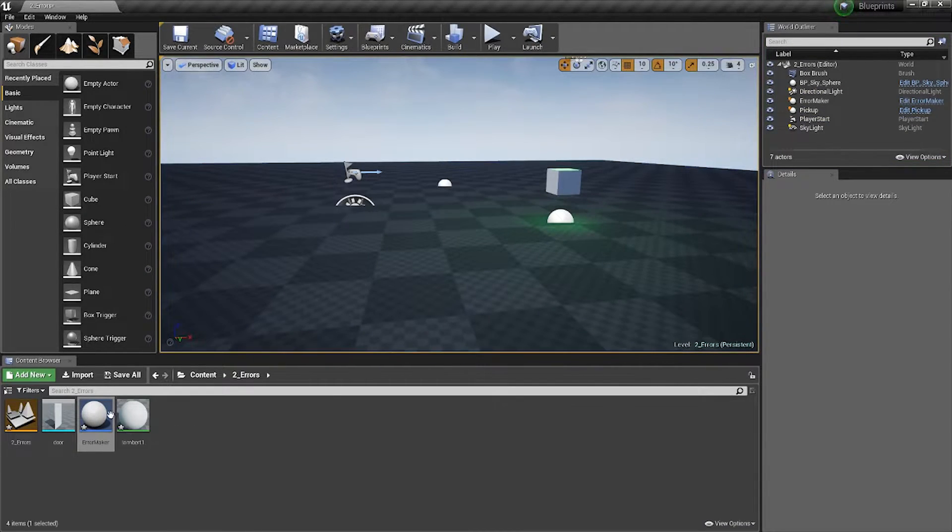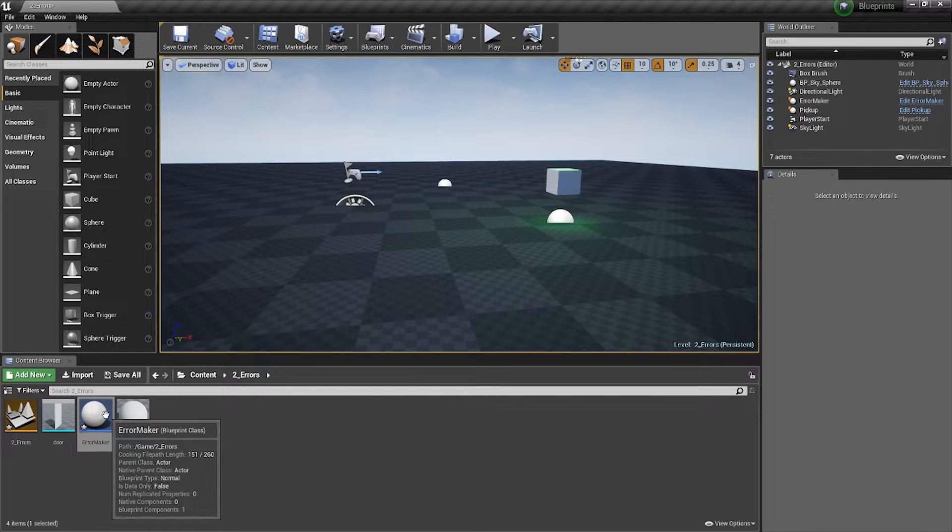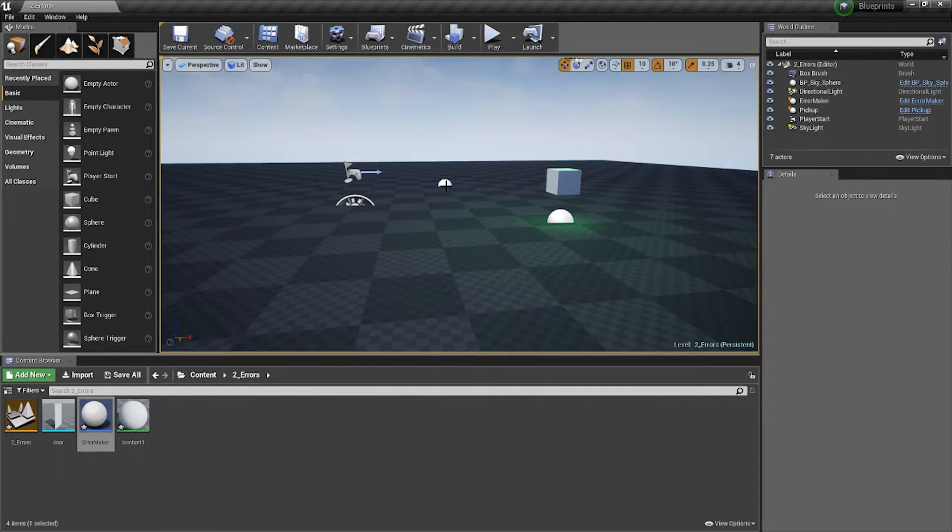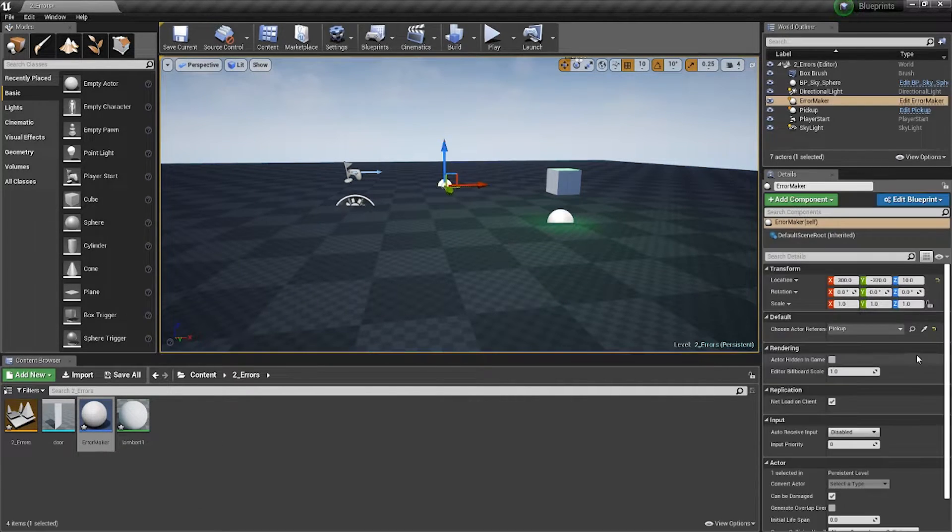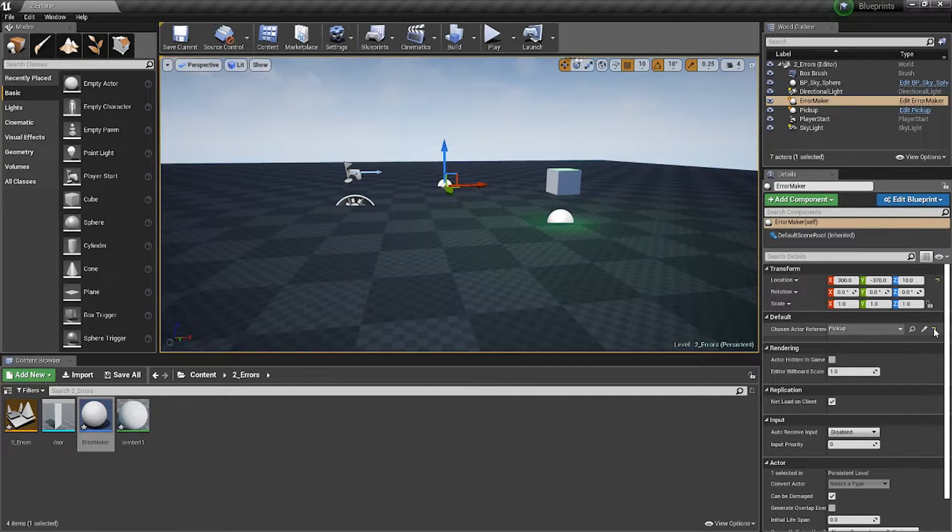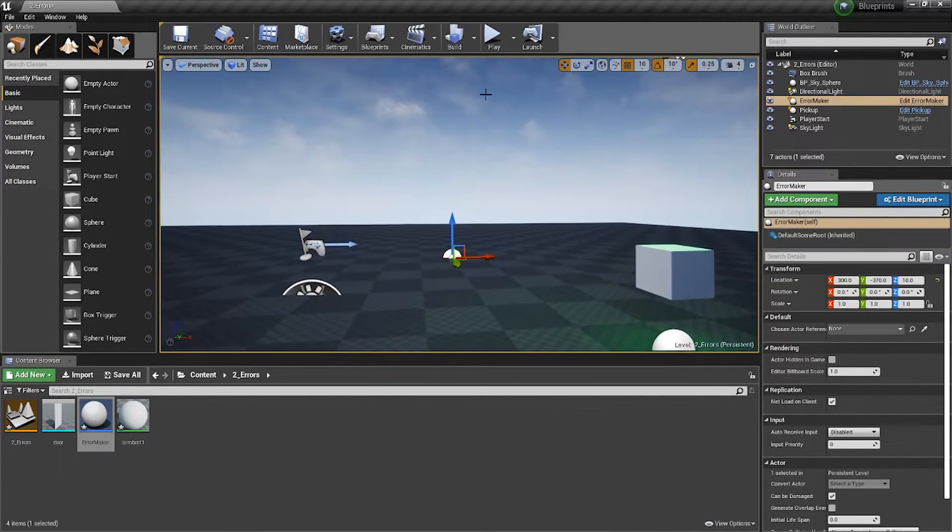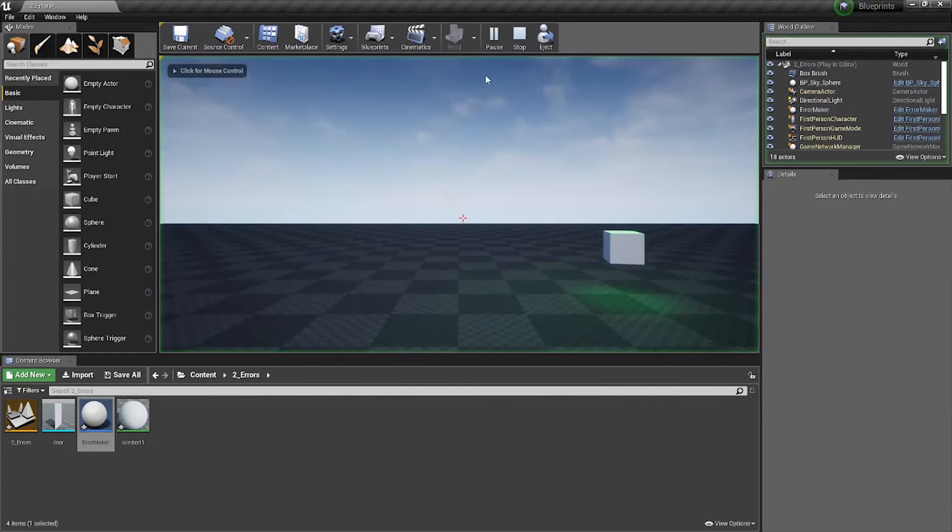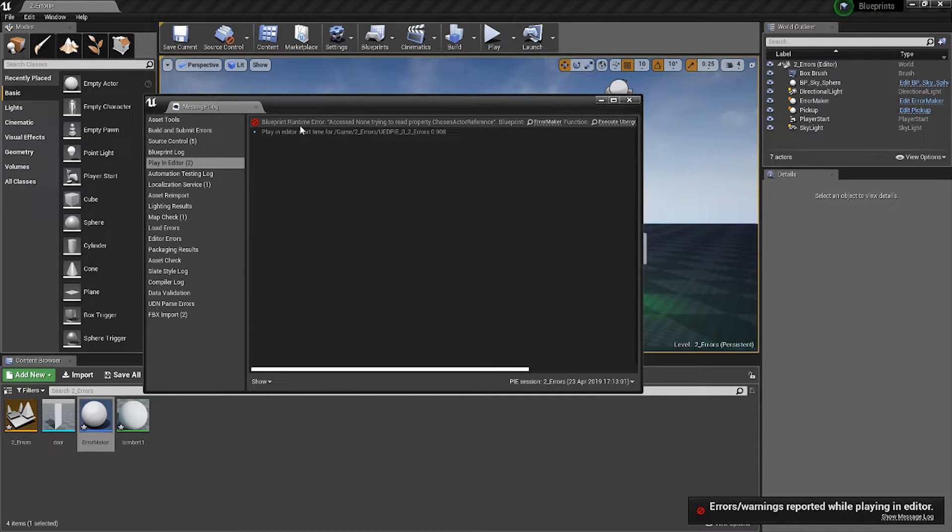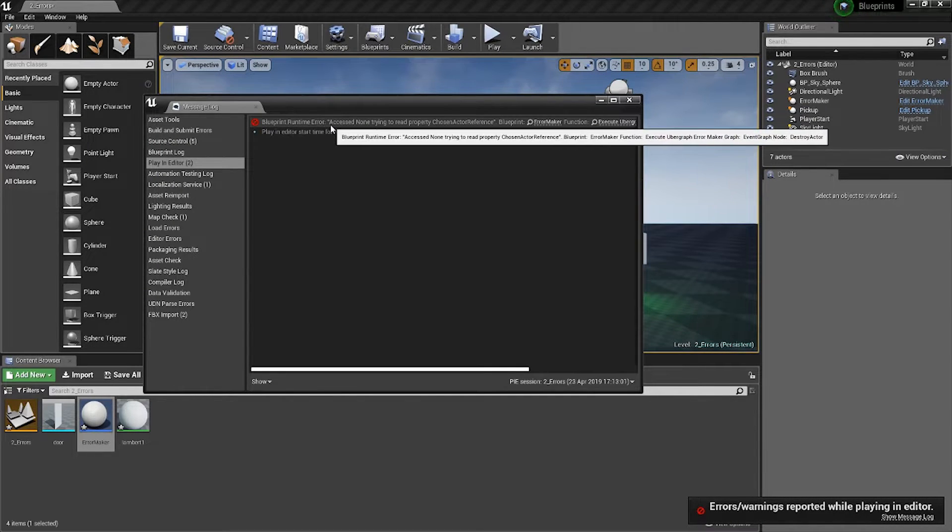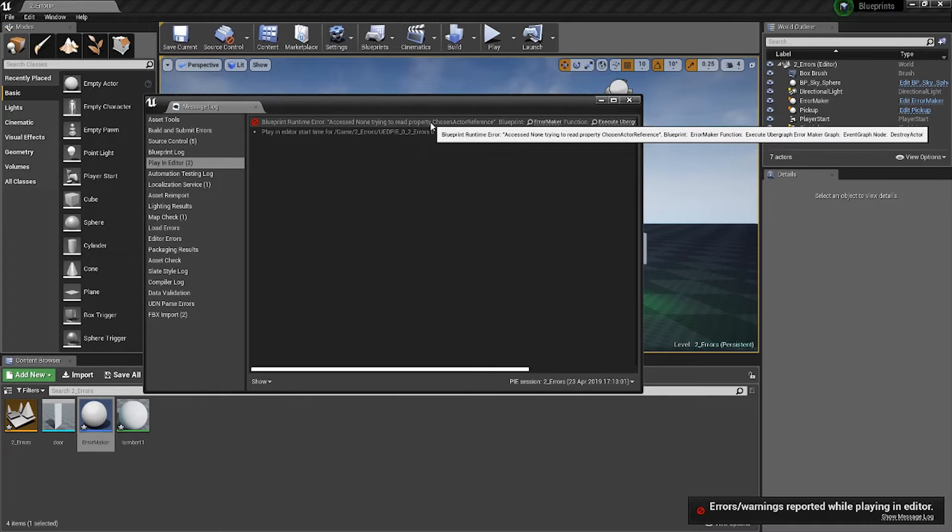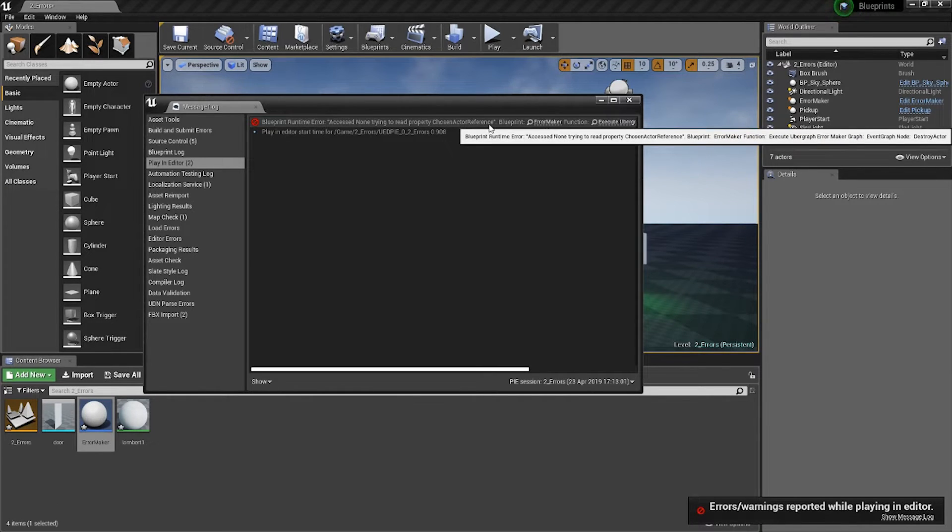Every time you get the 'access none' error, make sure you're checking where it's coming from. If I click play and show you the error, you can see 'blueprint runtime error: access none trying to read property chosen actor reference.'